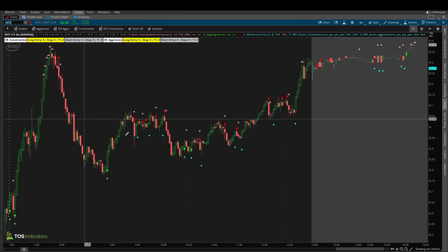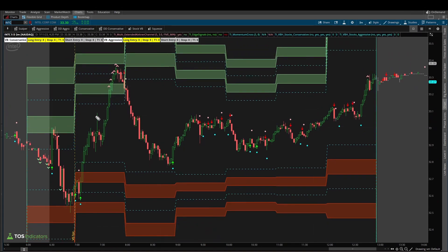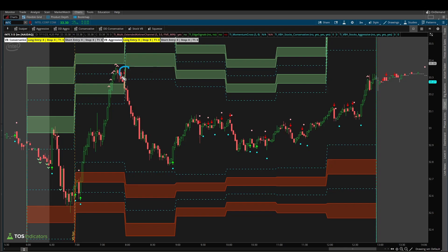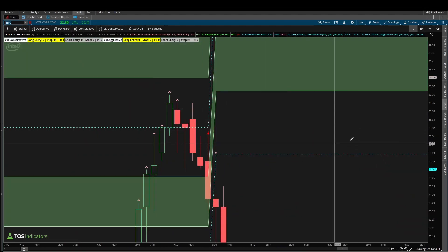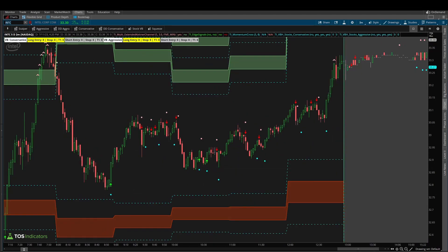Here's what the Intel chart looked like at the same time the NQ short side setup was triggering. Price breached our aggressive volatility box models, getting close to but slightly shy of our conservative clouds. We had one, two, three, four, five, and six Keltner channel wedges plotting — telling us price action is trading outside of the 3.0 Keltner channels. We had the edge signal confirmation indicating officially overbought territory, and the momentum cross with a pink dot showing that momentum is now reversing — the three EMA has crossed below the eight.